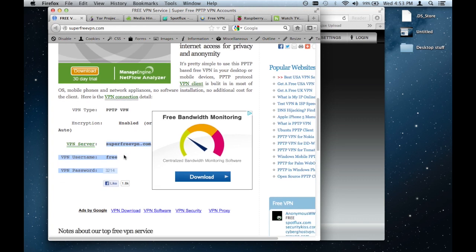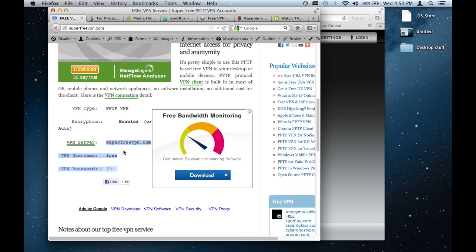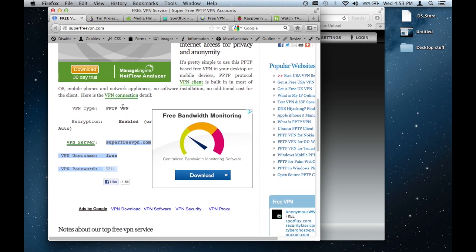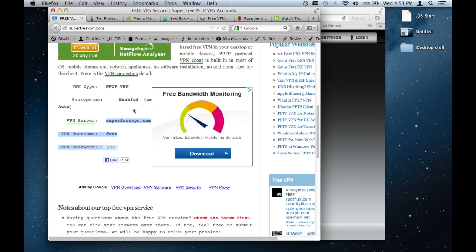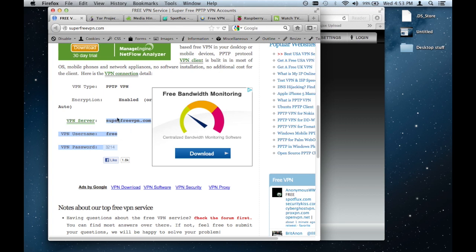So what I would have to do, this is a PPTP type of VPN. It's the same type of VPN that my Raspberry Pi uses that's currently sitting at my house. And so what I have to do basically is enter this information into my VPN settings. And I'll show you that just in a bit, how to do that. But I don't really like using super free VPN because I find it fairly slow.